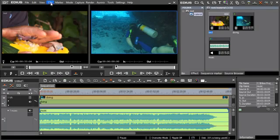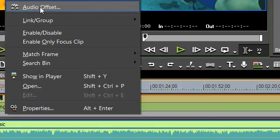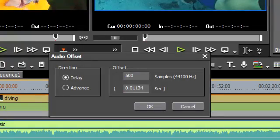With the new audio offset function, it is now possible to slip audio material with subframe accuracy.